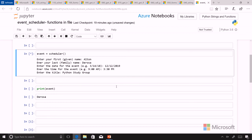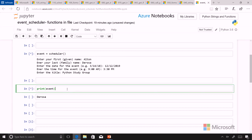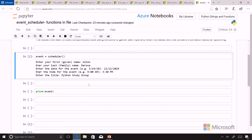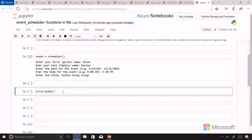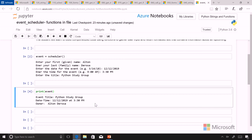I've entered all that in there and then I've stored it in something called event and then I can print out that event. We save this scheduler information in a variable called event and we can print that out below and we see that we have our Python Study Group and that Alton is the owner and that it'll be at 3:30 on 12/12/2019.